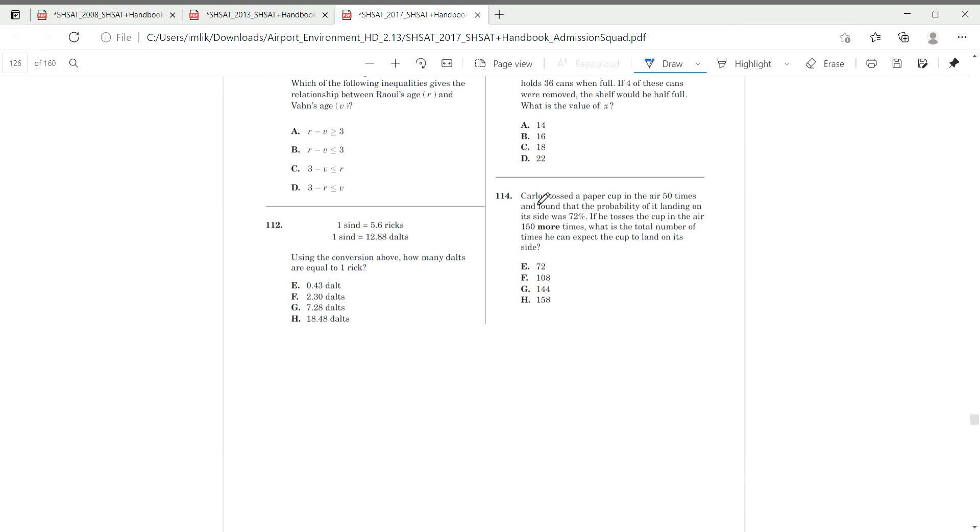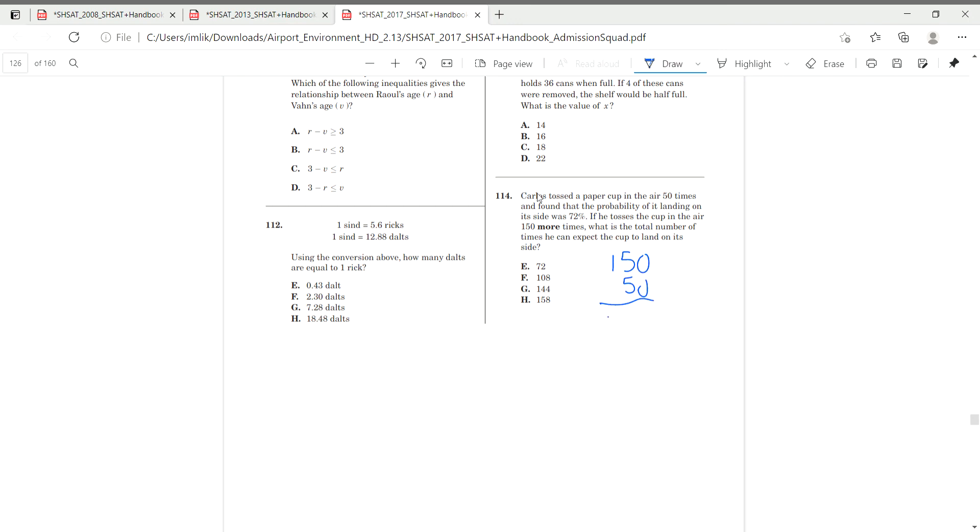And then moving on to number 114. Carlos tossed a paper cup air 50 times and found that the probability of it landing on the side was 72%. If he tossed the cup in the air 50 more times, 150 more times, which is the total number of times it is expected to land on the cup. So if he wants to do it, he did it 50 times and he wants to do it 150 more times. So that's 200 in total.